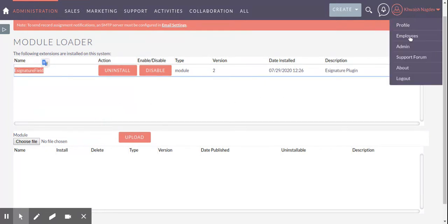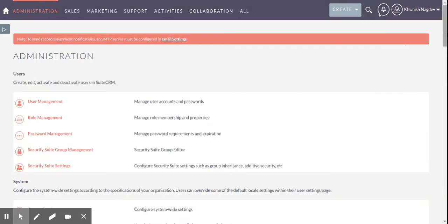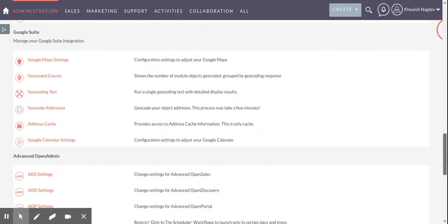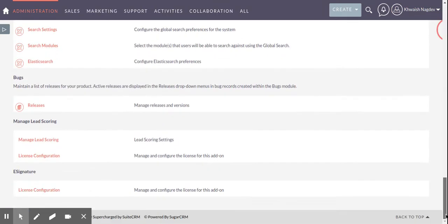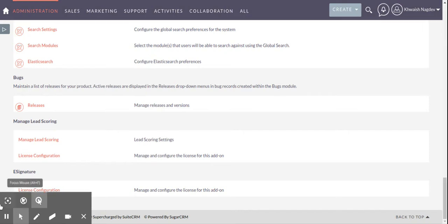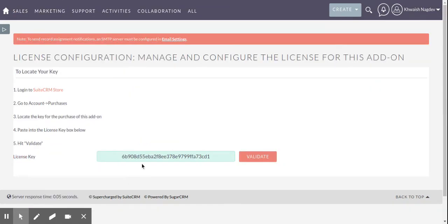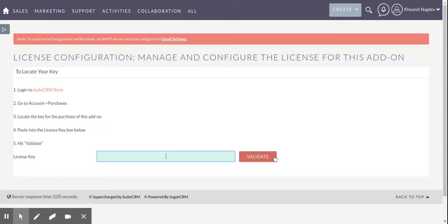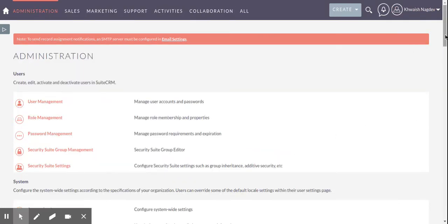Now what you need to do is go to administration and the configuration section of e-signature. You can click on license configurations to add license key. You need to add your license key here and validate it. After validating, the plugin will be activated for your system.